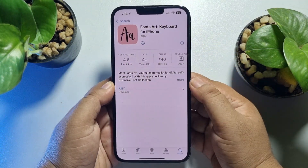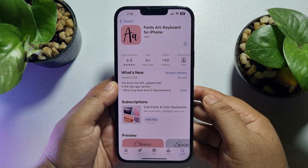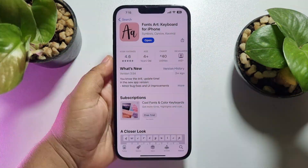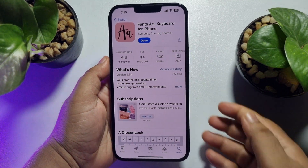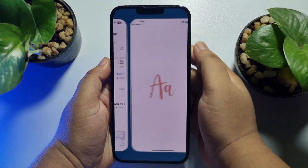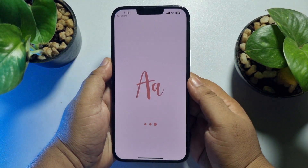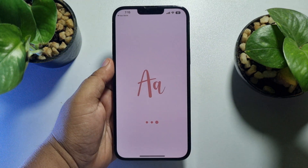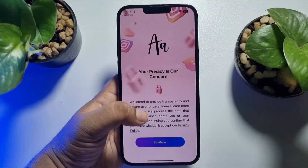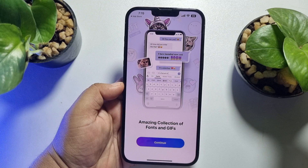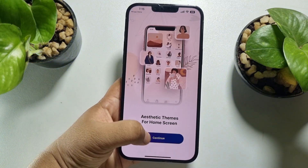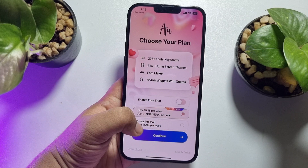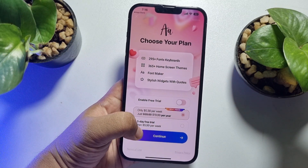We are going to use this font app, so go ahead and install it on your iPhone. Once the app is installed, tap on Open, and just tap on Continue, Continue, and then Continue again.